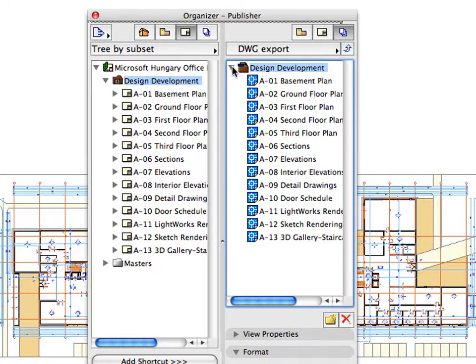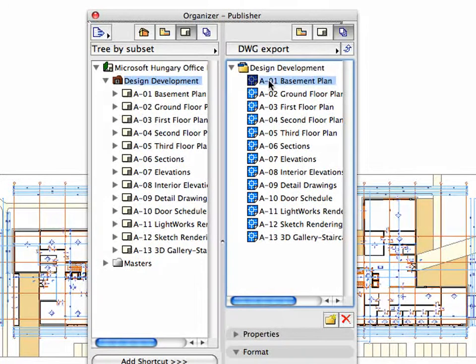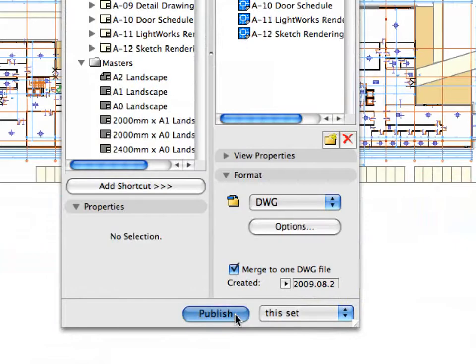As you can see, the icons of the publisher set items have changed. Once you are ready with all the settings, click the Publish button to start the publishing process.